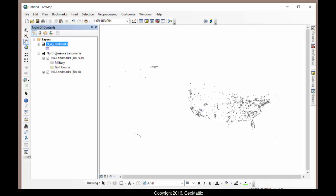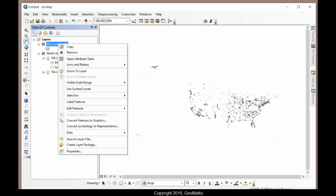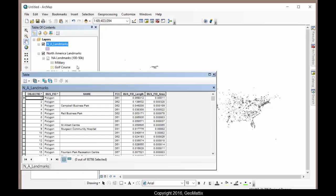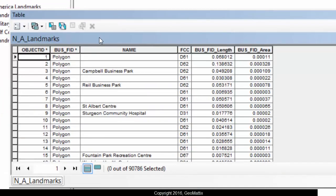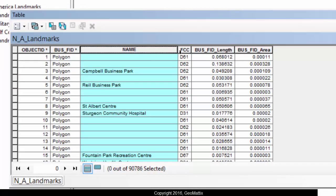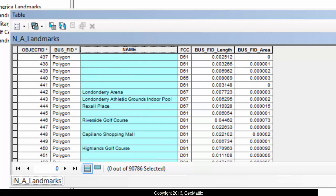So let's look at the attribute table. You can see the attributes are here. So it tells me the landmark name. There's an FCC code and some other system defined attributes.